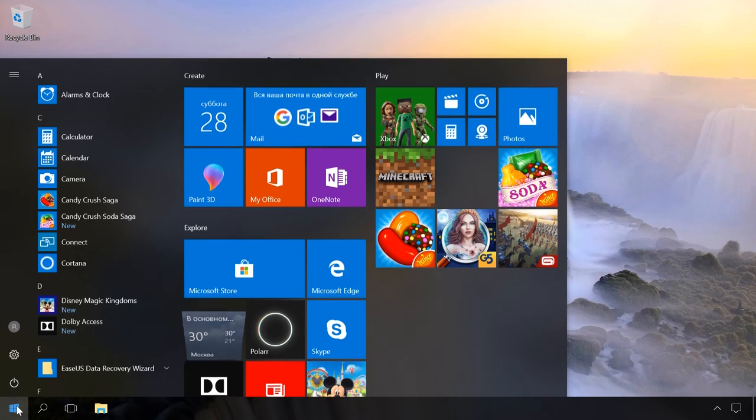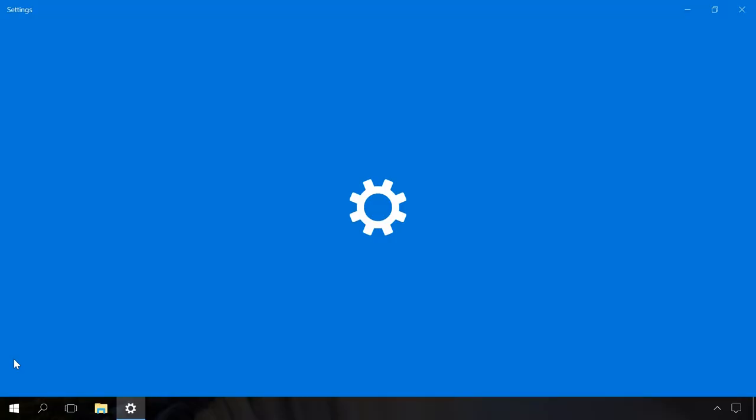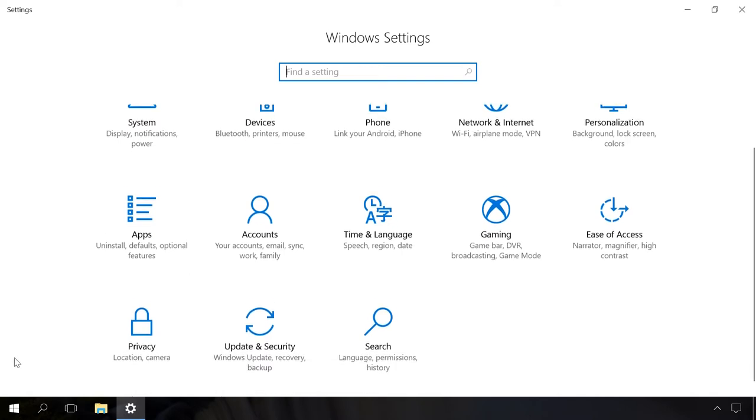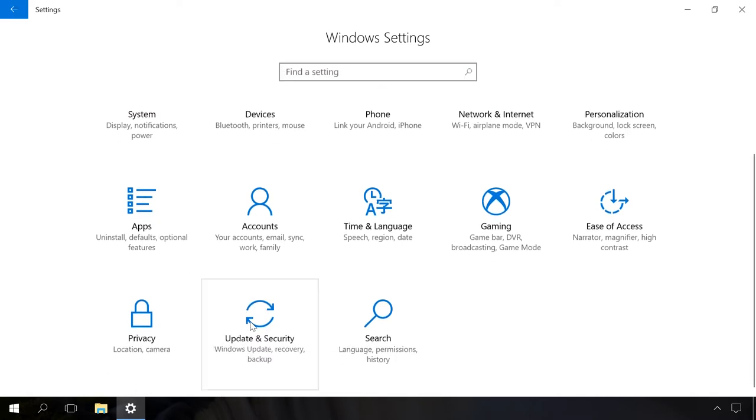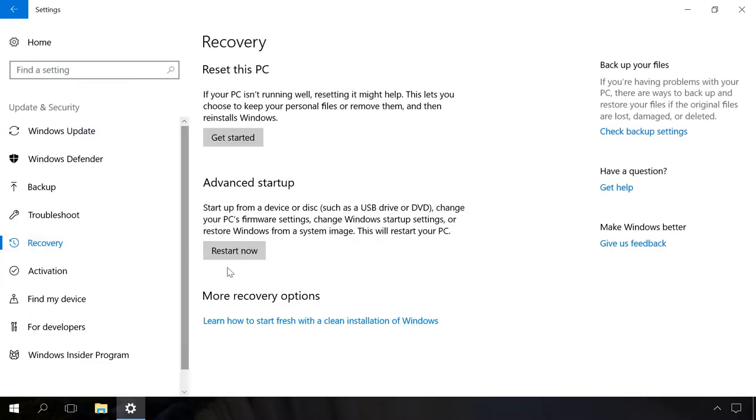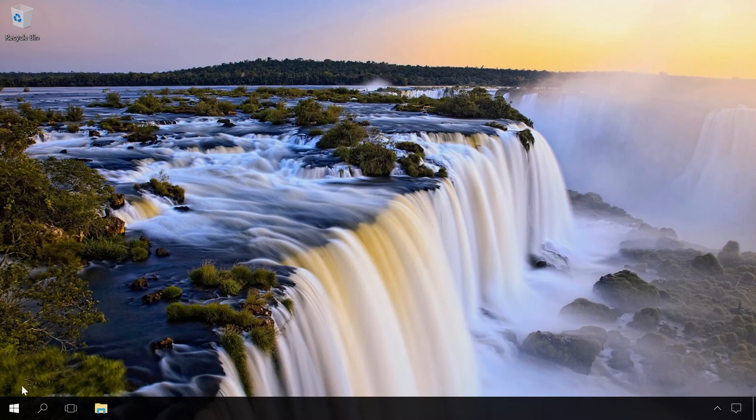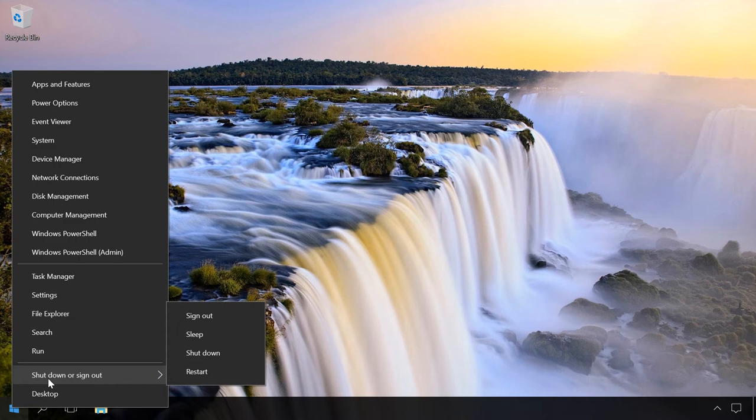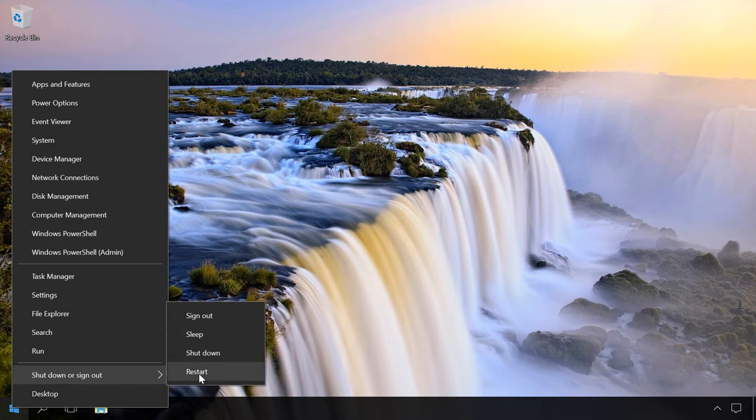Briefly speaking, to start the recovery environment from the running operating system, go to Settings, Update and Security, Recovery, Advanced Startup, Restart Now. Or click Restart while holding down the Shift key.